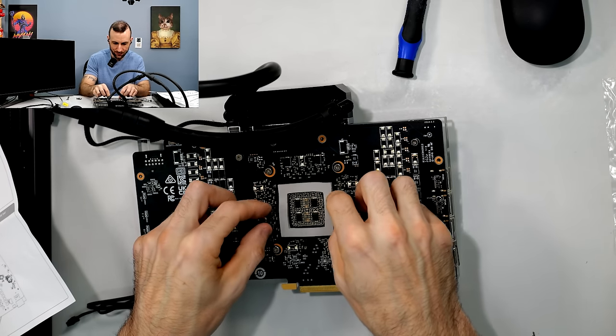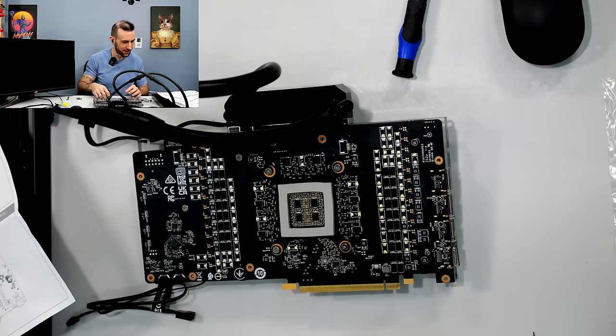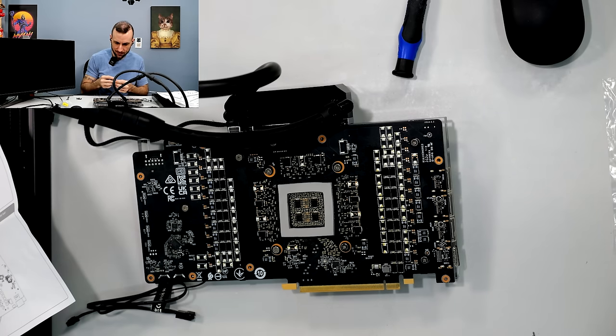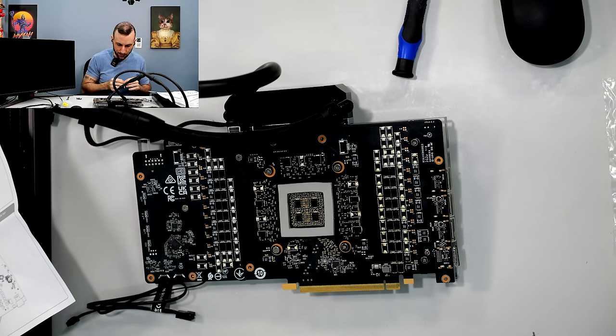I like that a lot man. Alphacool's kind of winning me over with this product a little bit, I must say.